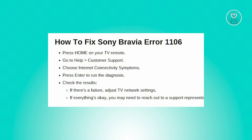In this case, you might be wondering how do you fix this issue. Well, the error code 1106 might arise while streaming videos from an app or when attempting to refresh internet content.